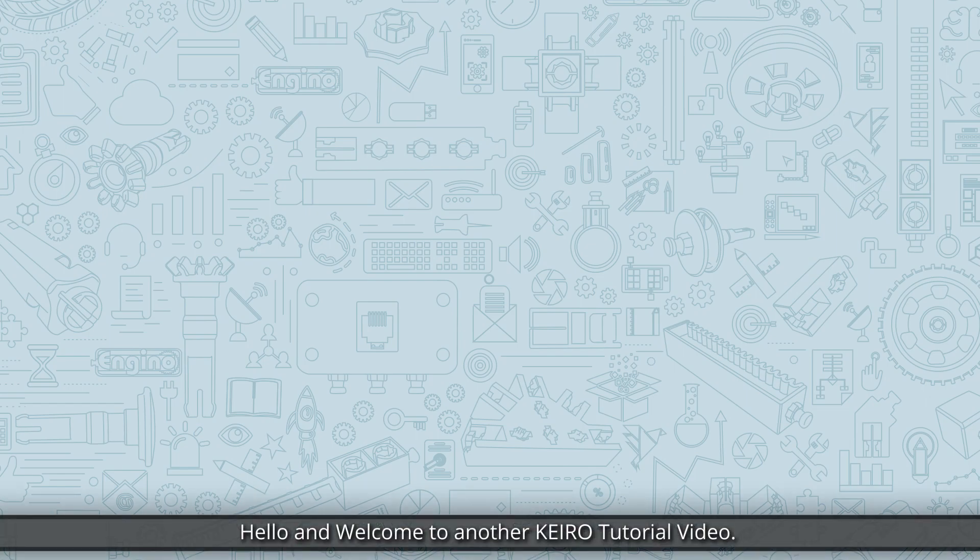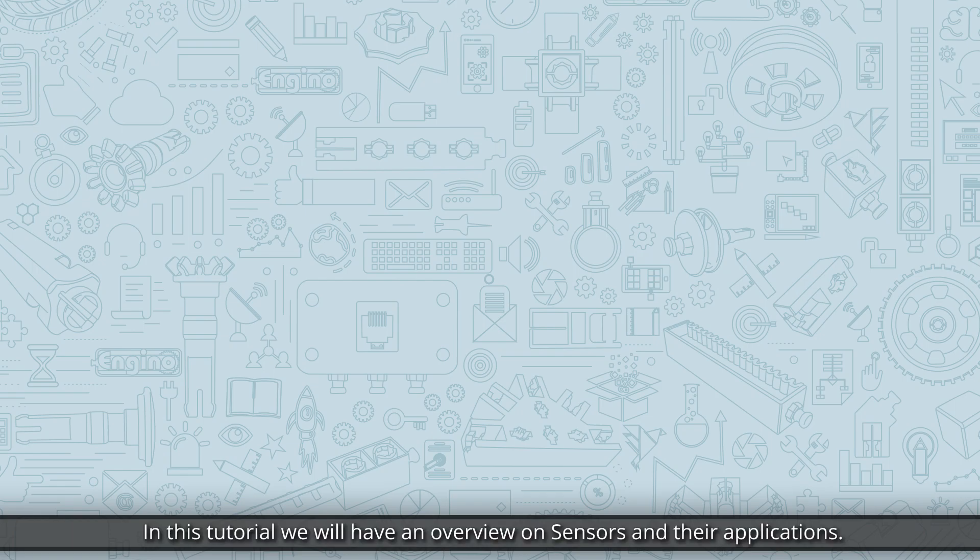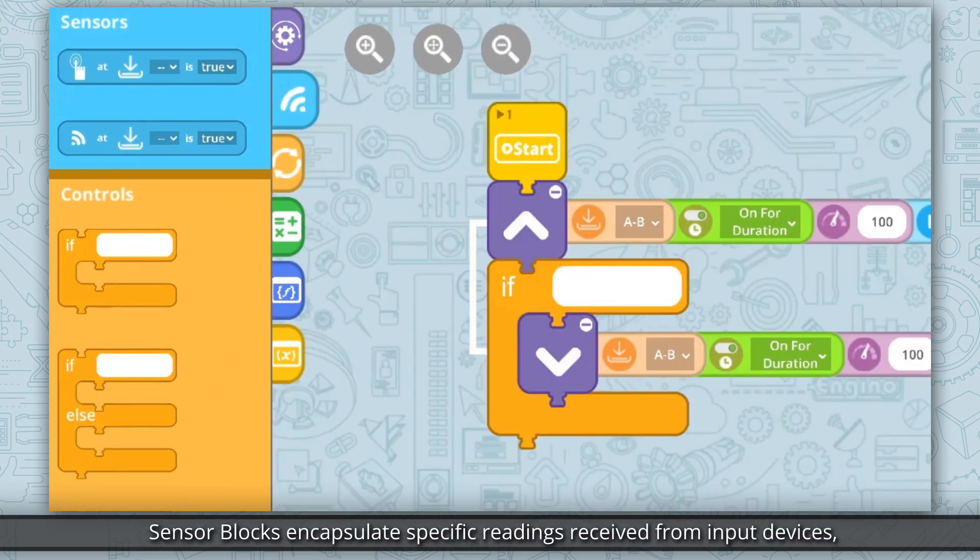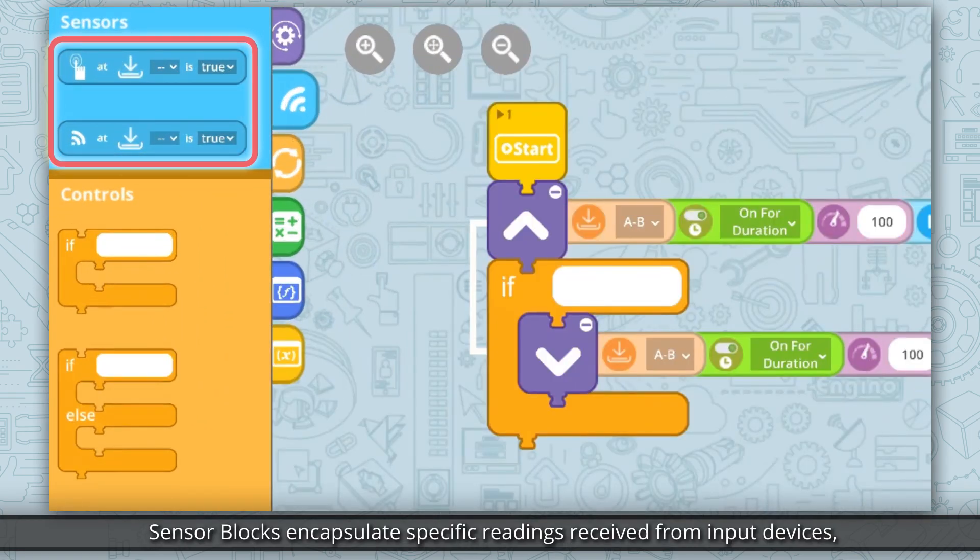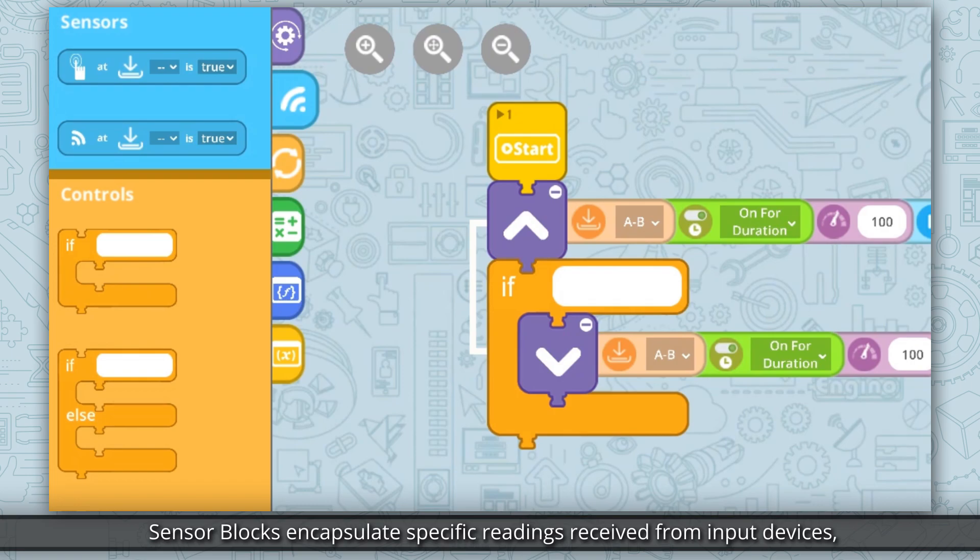Hello and welcome to another Cairo tutorial video. In this tutorial we will have an overview on sensors and their applications. Sensor blocks encapsulate specific readings received from input devices, which are connected on the NGNO controller.